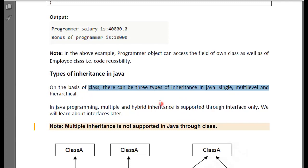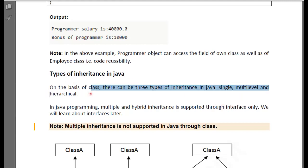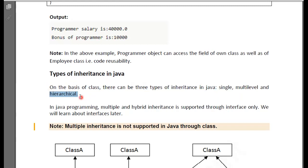For single inheritance, you only have one child and one parent class, which will be extended to the parent class. In multi-level inheritance, your next class inherits from your previous class. And within hierarchy, you have one parent class from which two or more child classes inherit. All of these inherit from a single parent class or superclass.